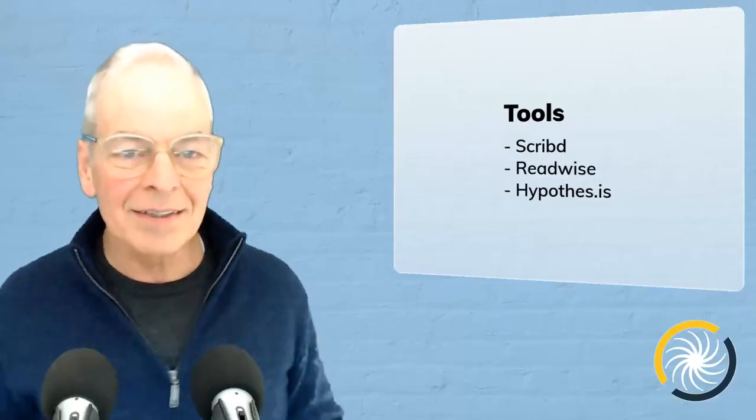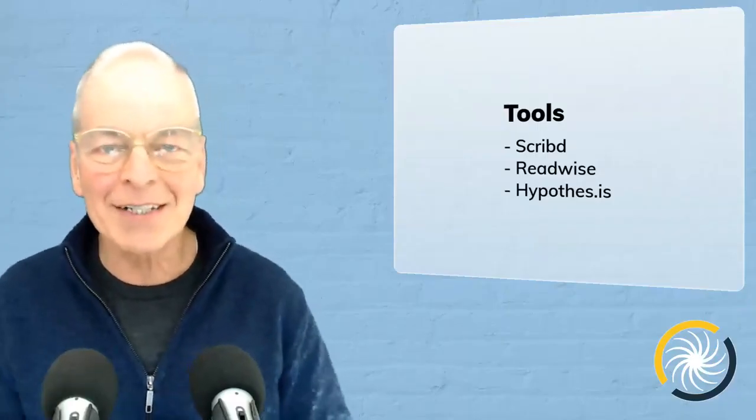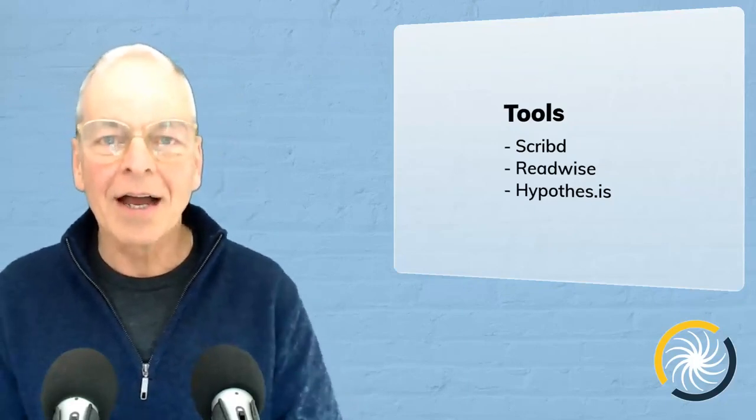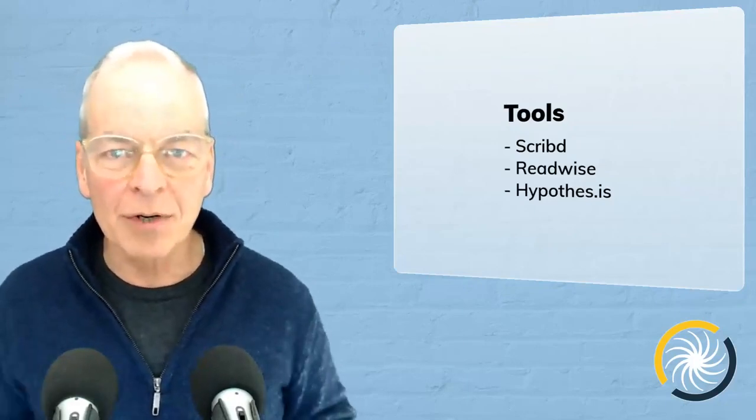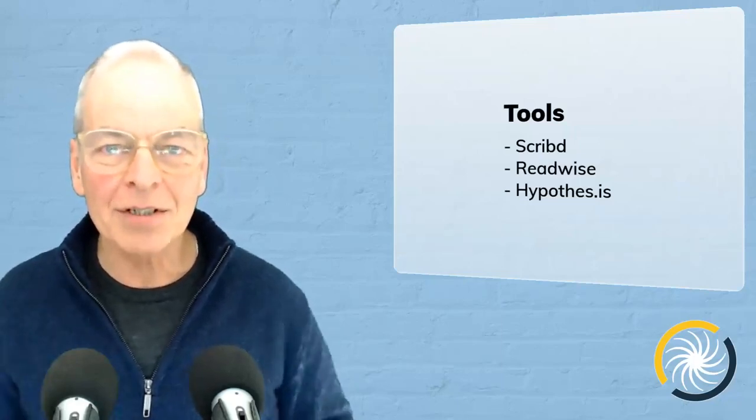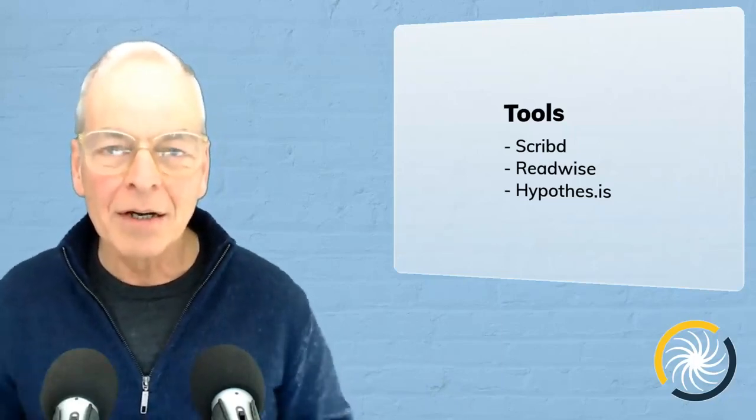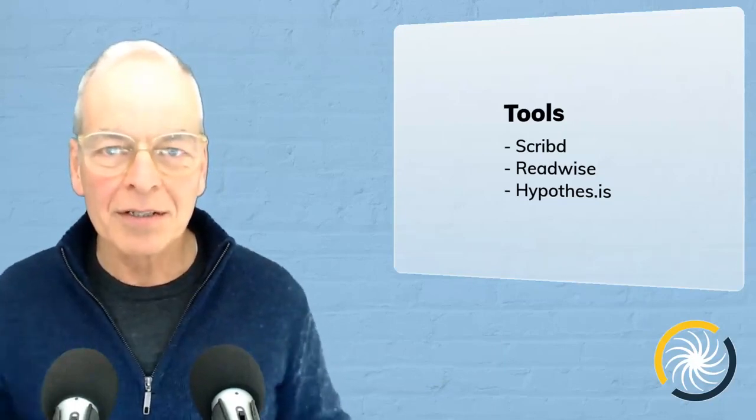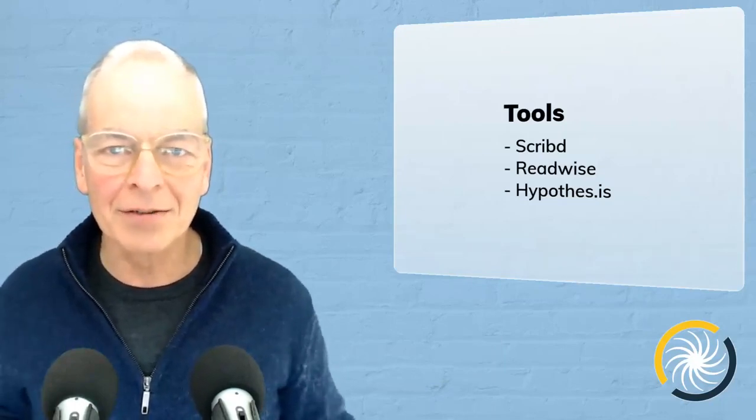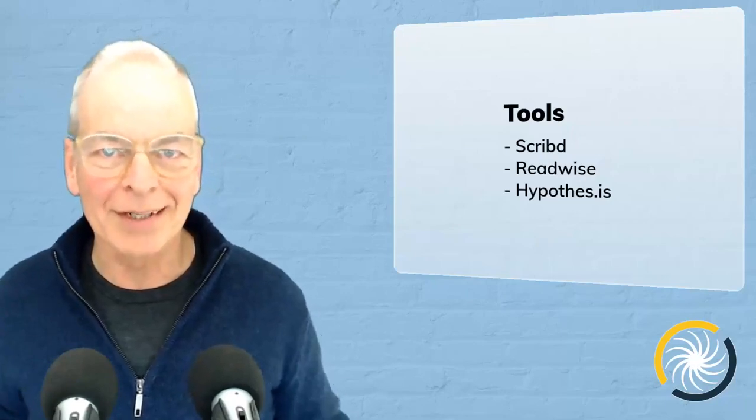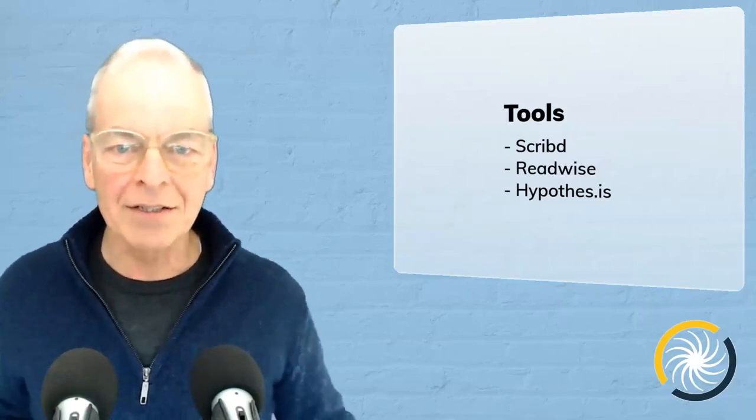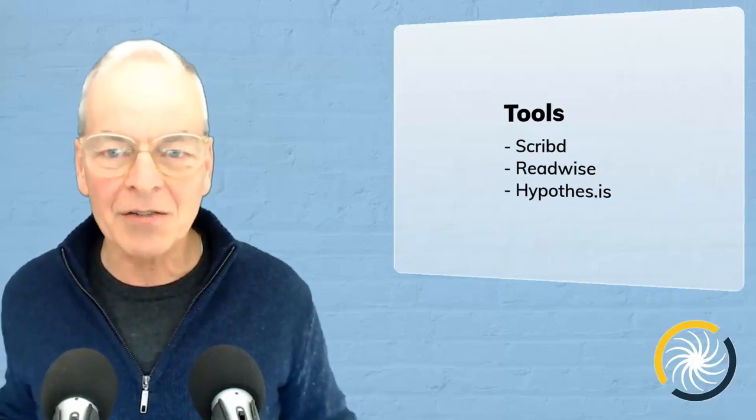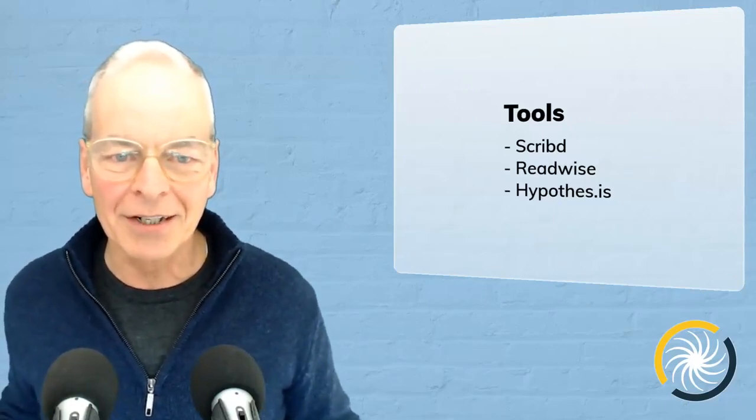So in summary, Scribd, Readwise and Hypothesis are wonderful tools to read content online, read e-books, listen to audio books and then have highlights of those books sent back to you as reminders to reinforce your learning and remembering key points from those books. Check out these tools. You'll find the links for the bonus trial periods in the show notes.